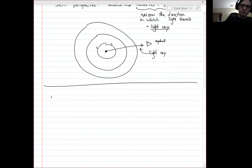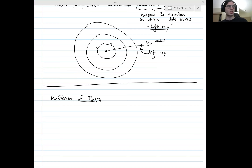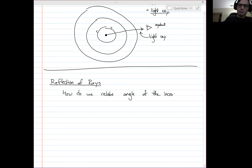We already know how waves reflect. When waves reflect off of a slow surface, they invert. When waves reflect off of a fast interface, they stay upright. But how do we talk about this when we're talking about rays? We can start asking things about angles — how do we relate the angle of the incoming ray to the angle of the outgoing ray? We can apply Huygens' Principle here.